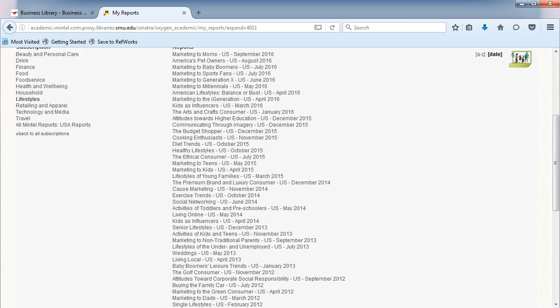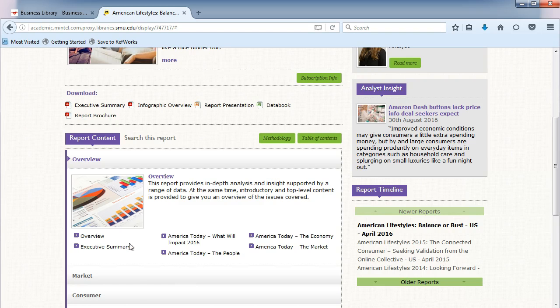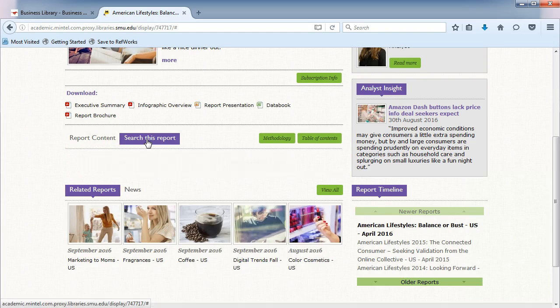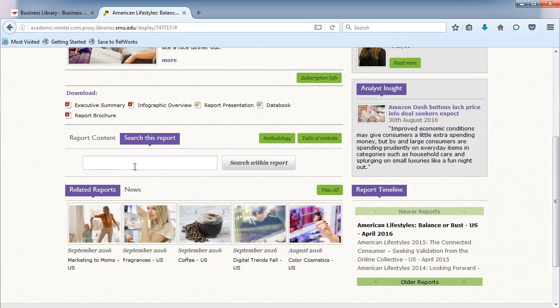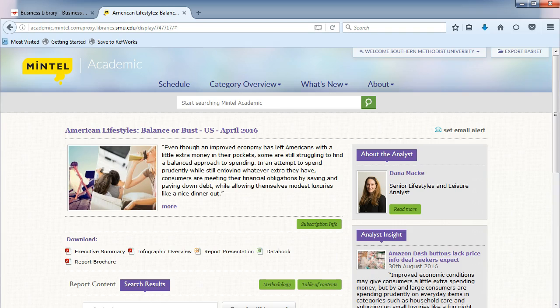Let's choose the American Lifestyles Balance or Bust U.S. April 2016 report. Search within it for mentions of soft drinks. By looking in those sections, we can determine consumers' attitudes toward soft drinks.